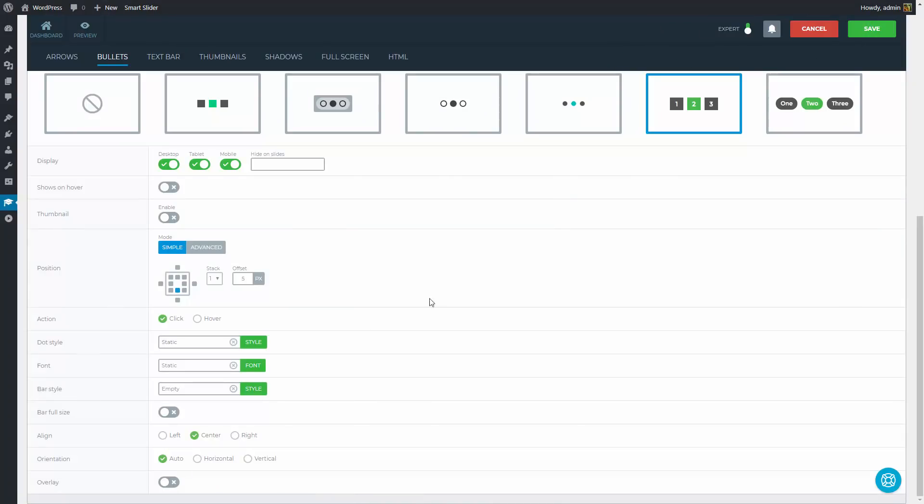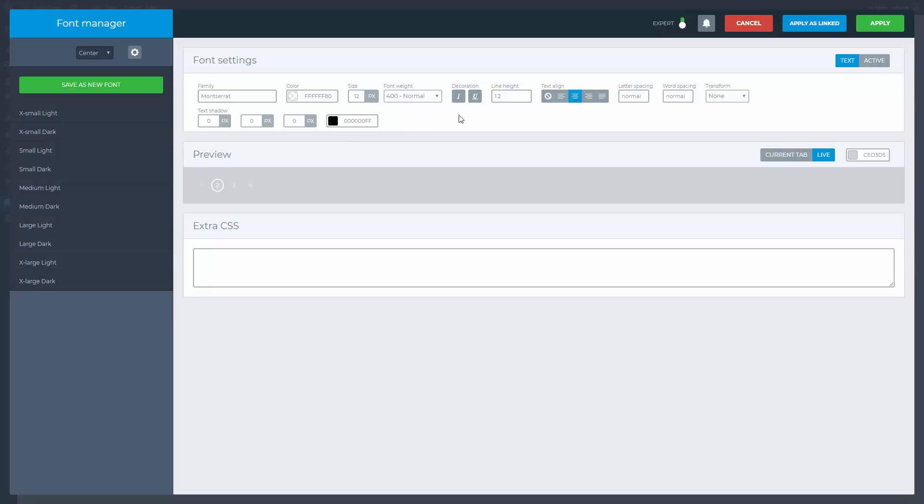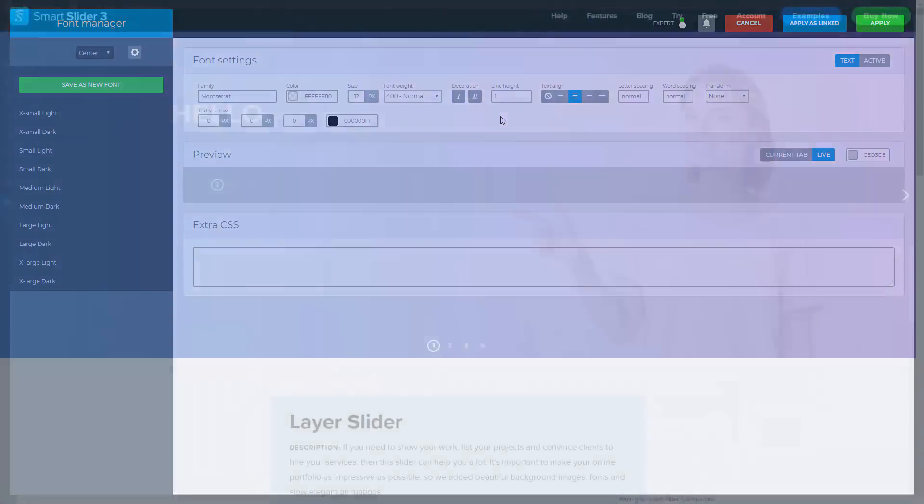You can change the font settings at the font manager. The font color of the normal state should be a bit transparent. The font size should be smaller, and the line height will be 1. This was the last setting our slider needed.